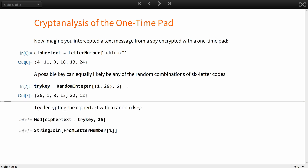Since you are using letter positions of the alphabet, encryption and decryption here are addition and subtraction modulo 26, instead of exclusive OR as in the previous example.